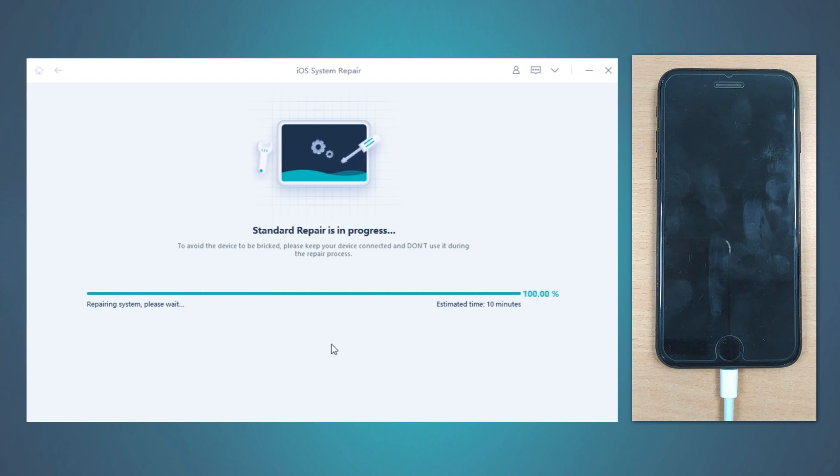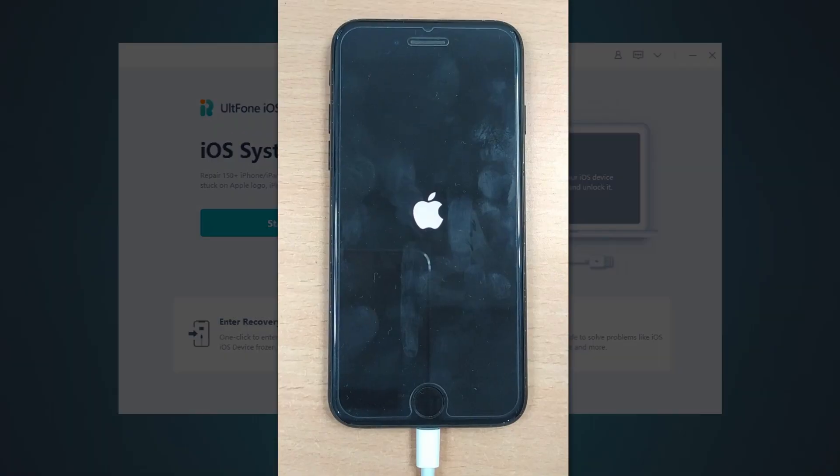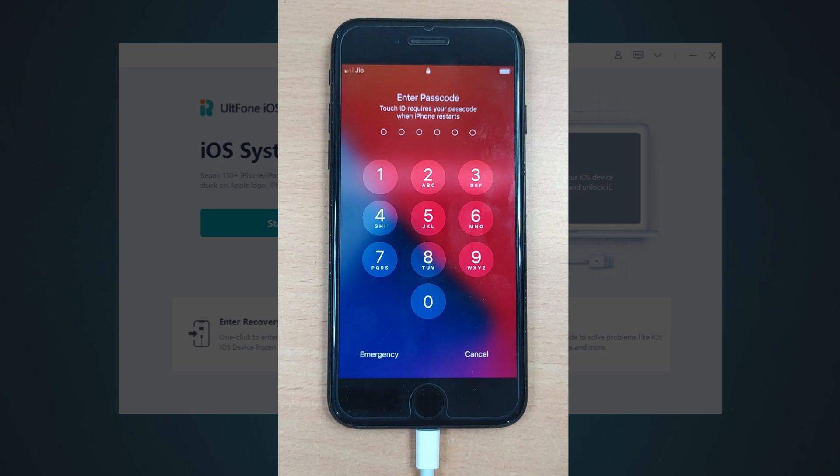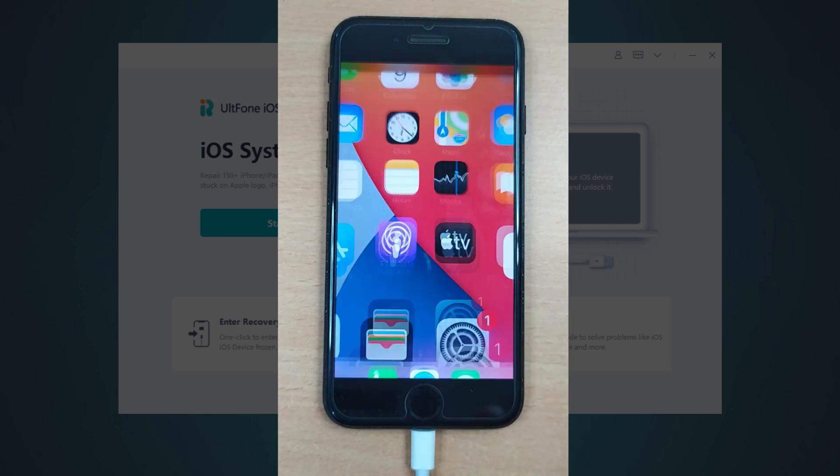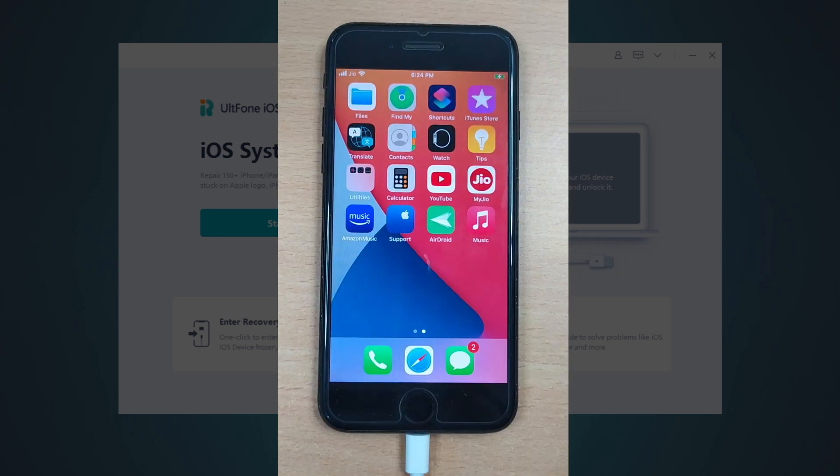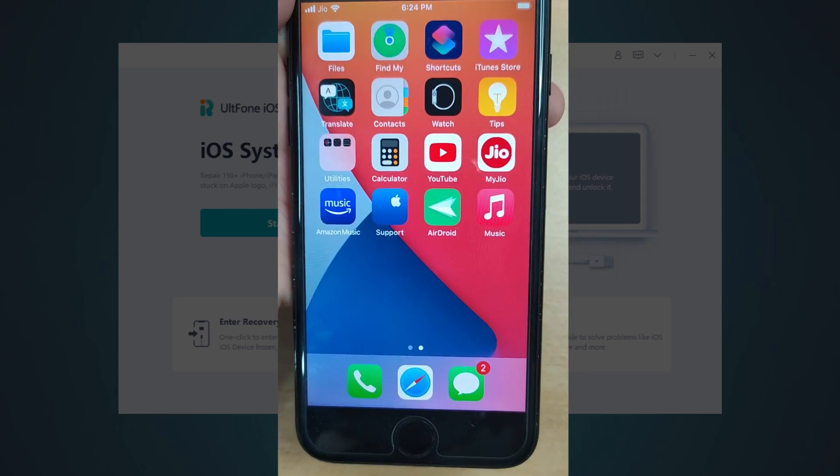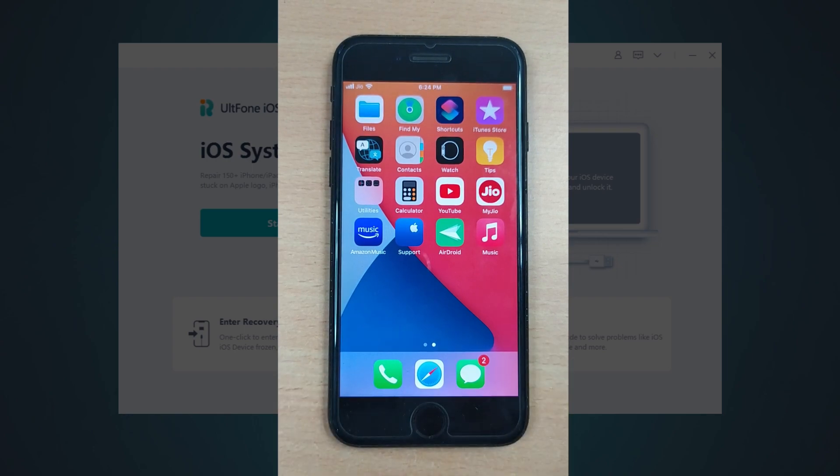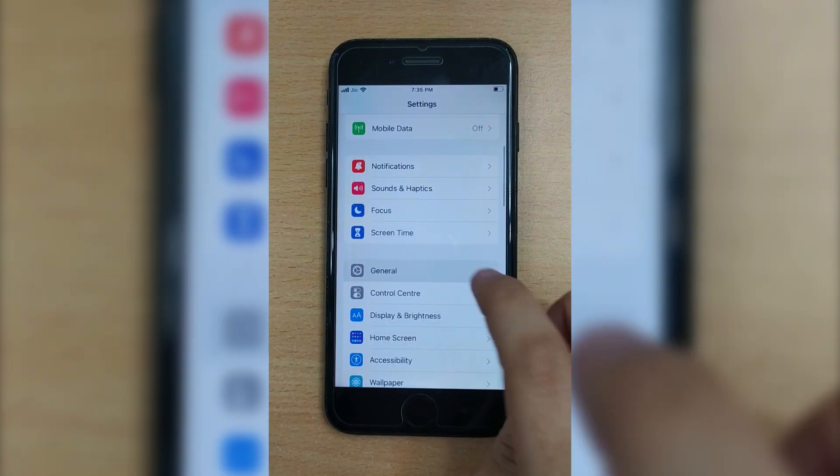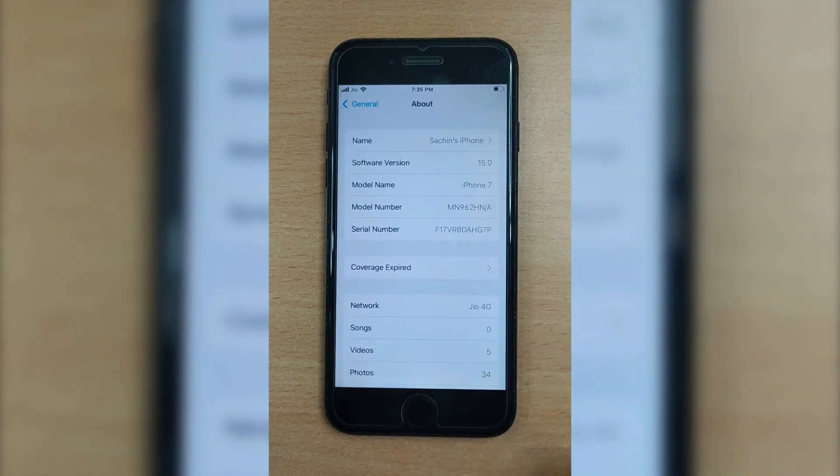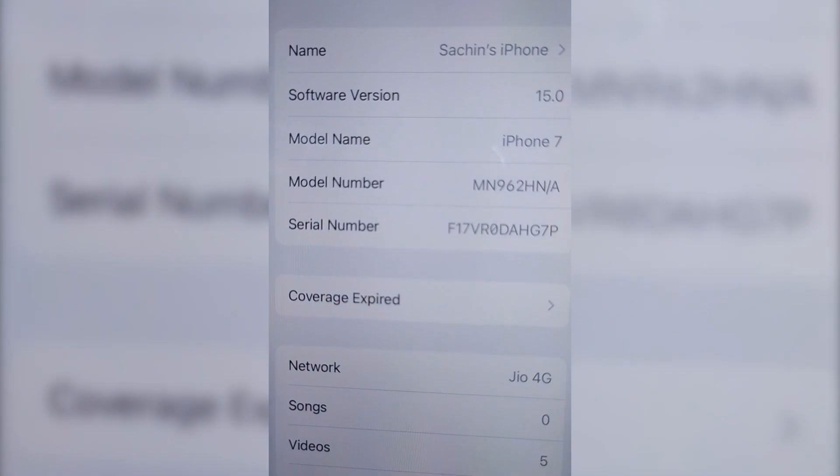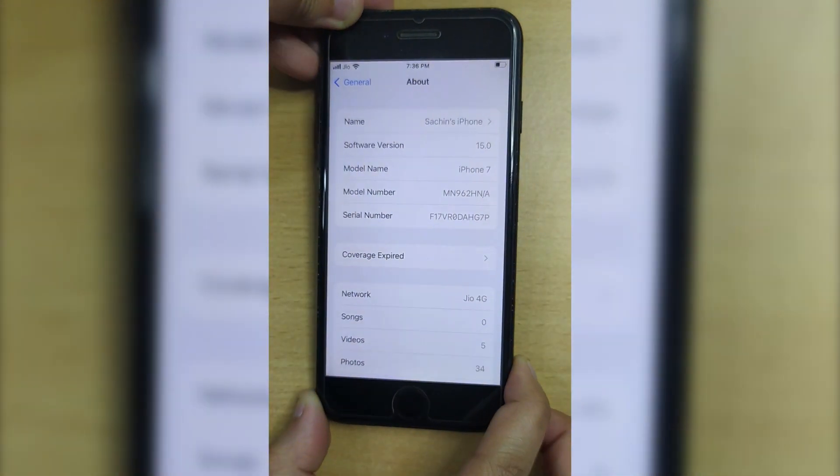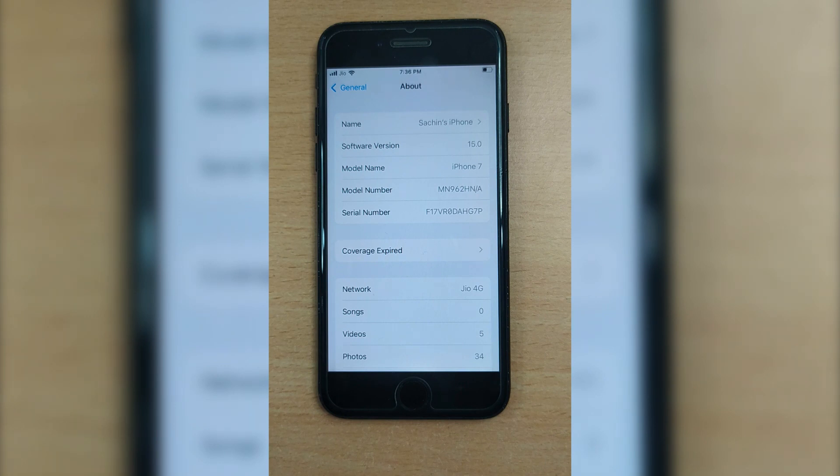After the repair completes, click on Done and your device will reboot. That's it! You have now repaired the issue and have an updated iPhone. Congrats! It's time to say bye bye. Thanks for watching this video. If you found this video helpful, do subscribe to our channel for more such videos.